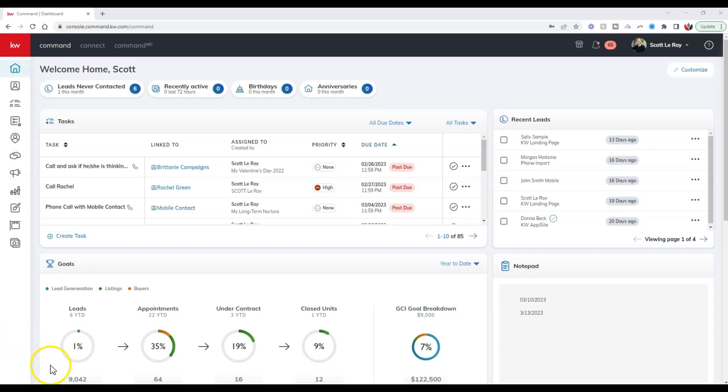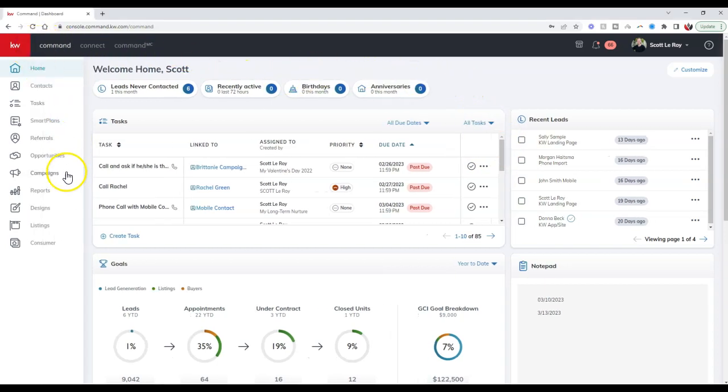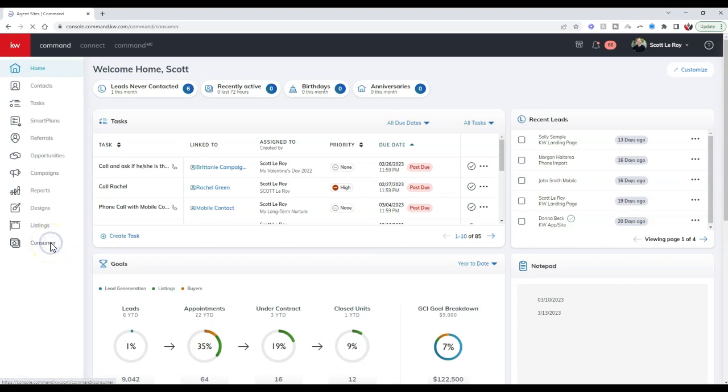First, we're going to sign into our Command account. On the left-hand side, we're going to click on consumer at the bottom left.